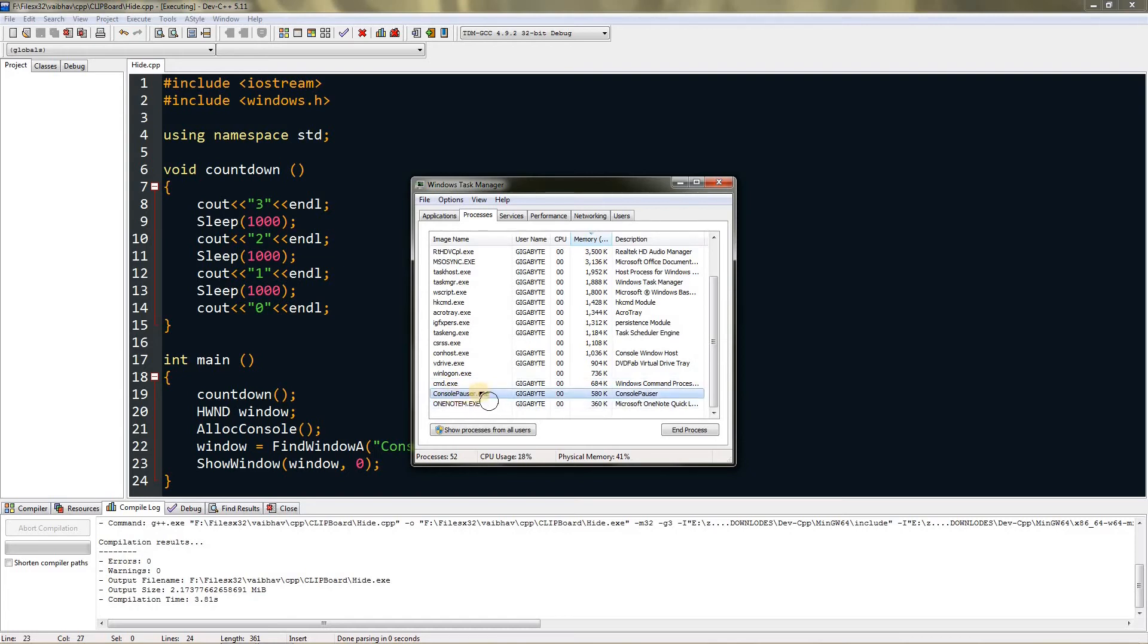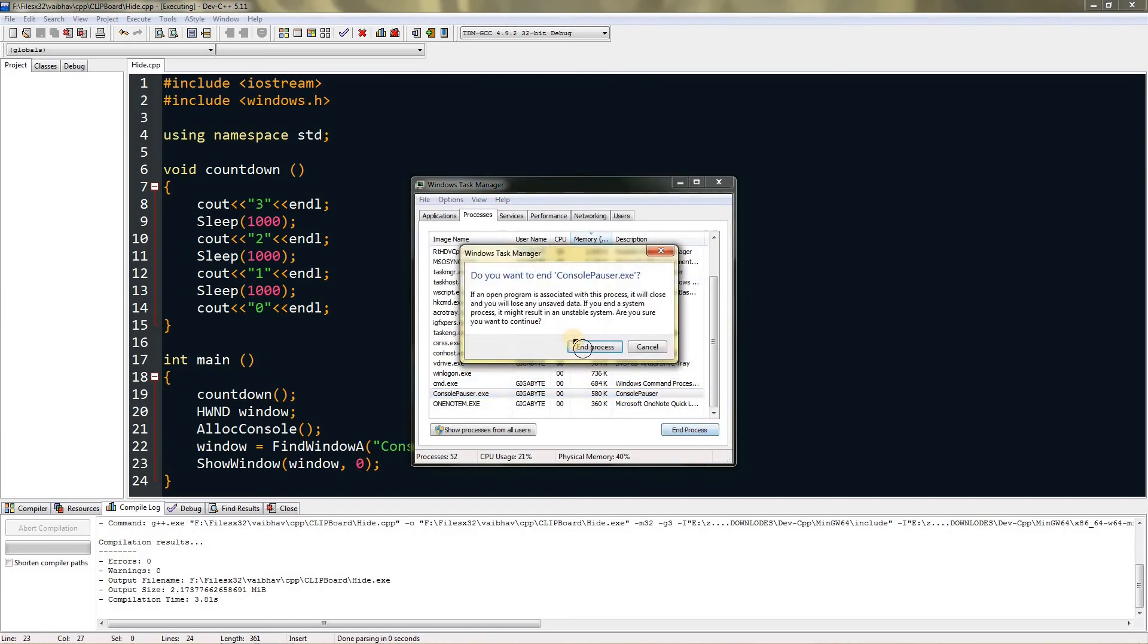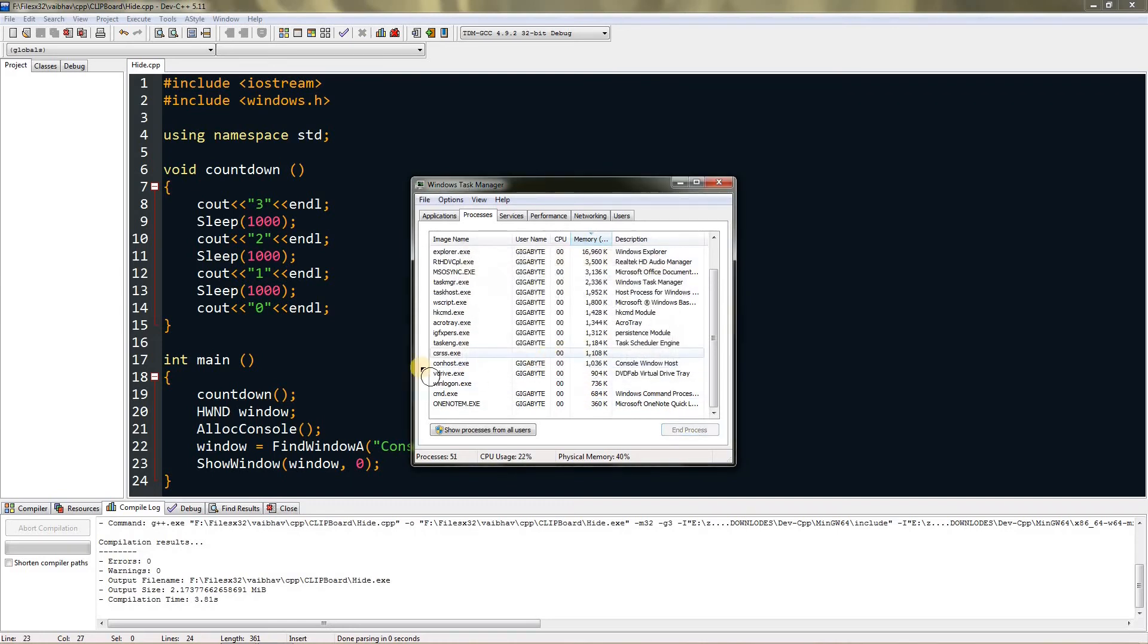This is what Dev-C++ runs when you compile and run anything. If you are running the exe by double-clicking it, you will find this name or the exe name. So just click on end process and click on end process. Now you can see the executing from the title of the Dev-C++ has been removed.